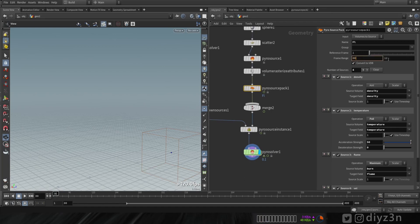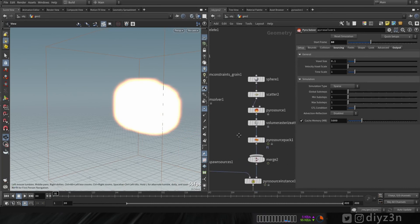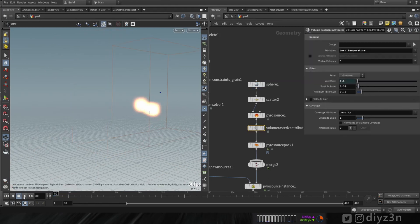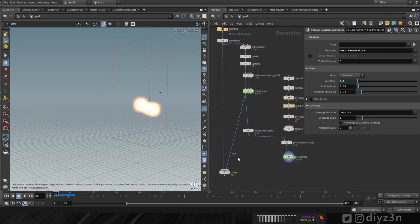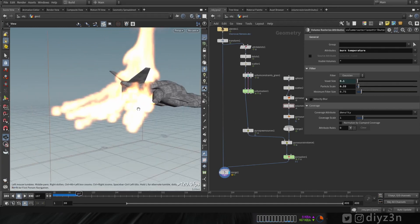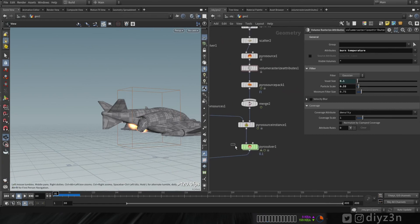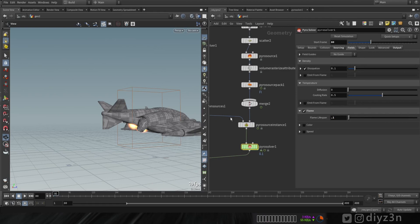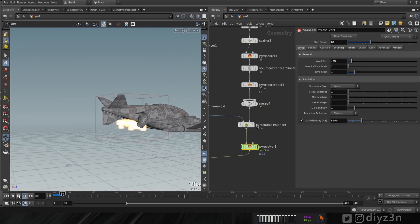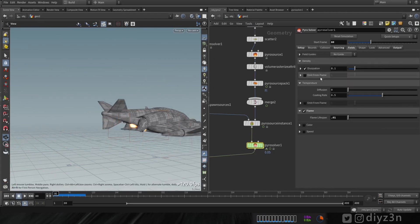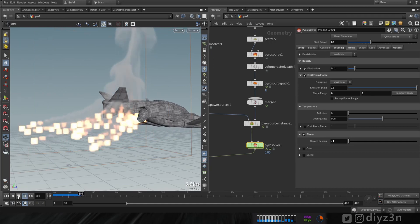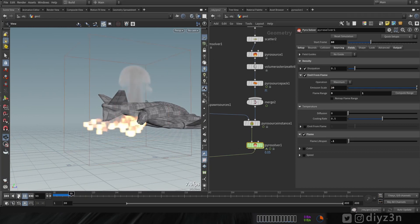Let's adjust the frame range of the pyro pack source and maybe reduce the sphere size. That's the first step — let's adjust this further. Let's merge these together to see that. We need to adjust a few more options. Let's go to the fields — flame settings. Let's reduce the flame lifespan, increase the resolution, enable smoke, and emit smoke from the flame.